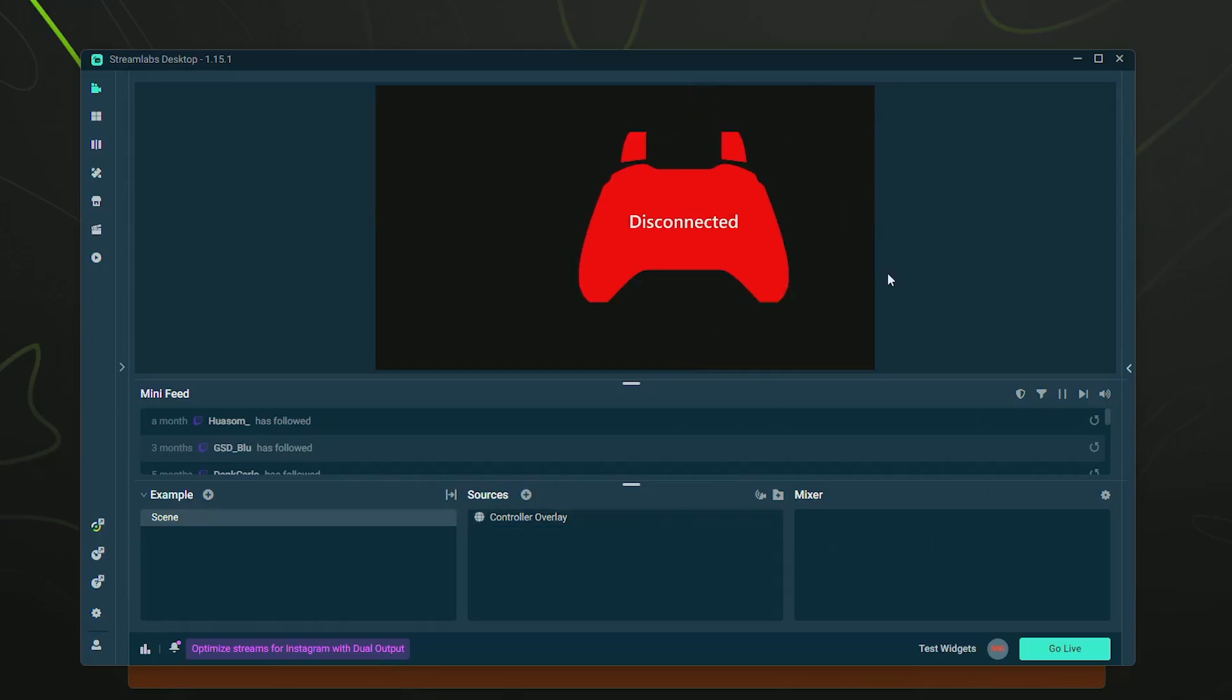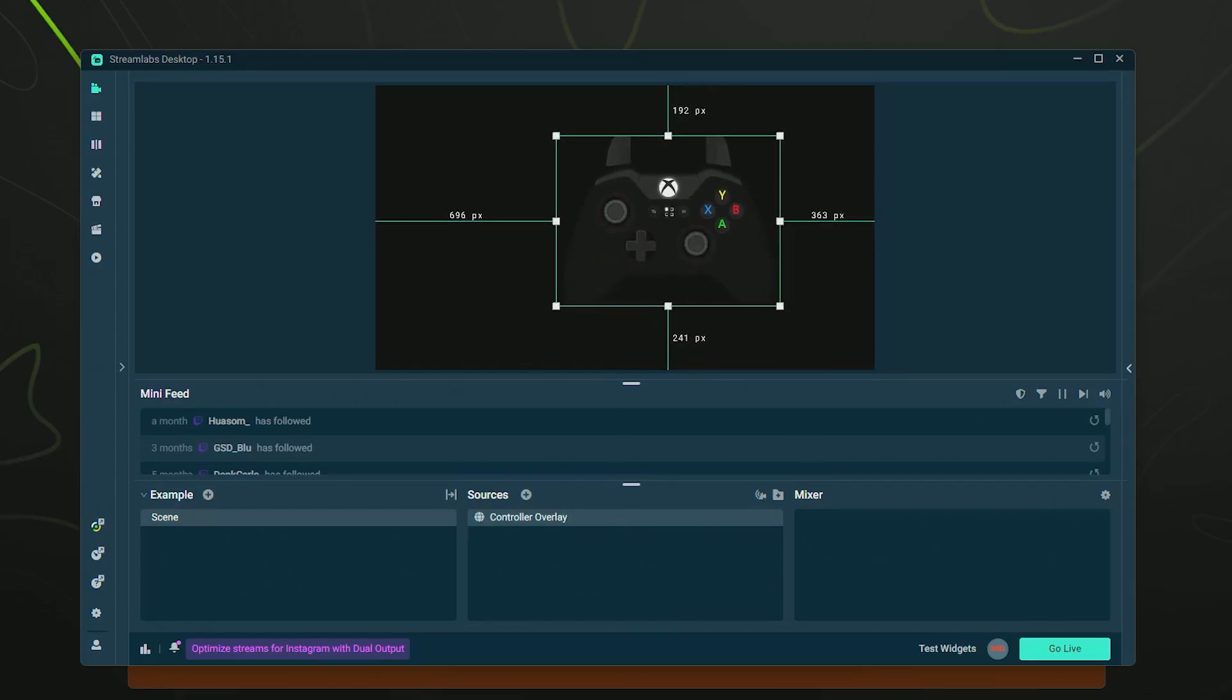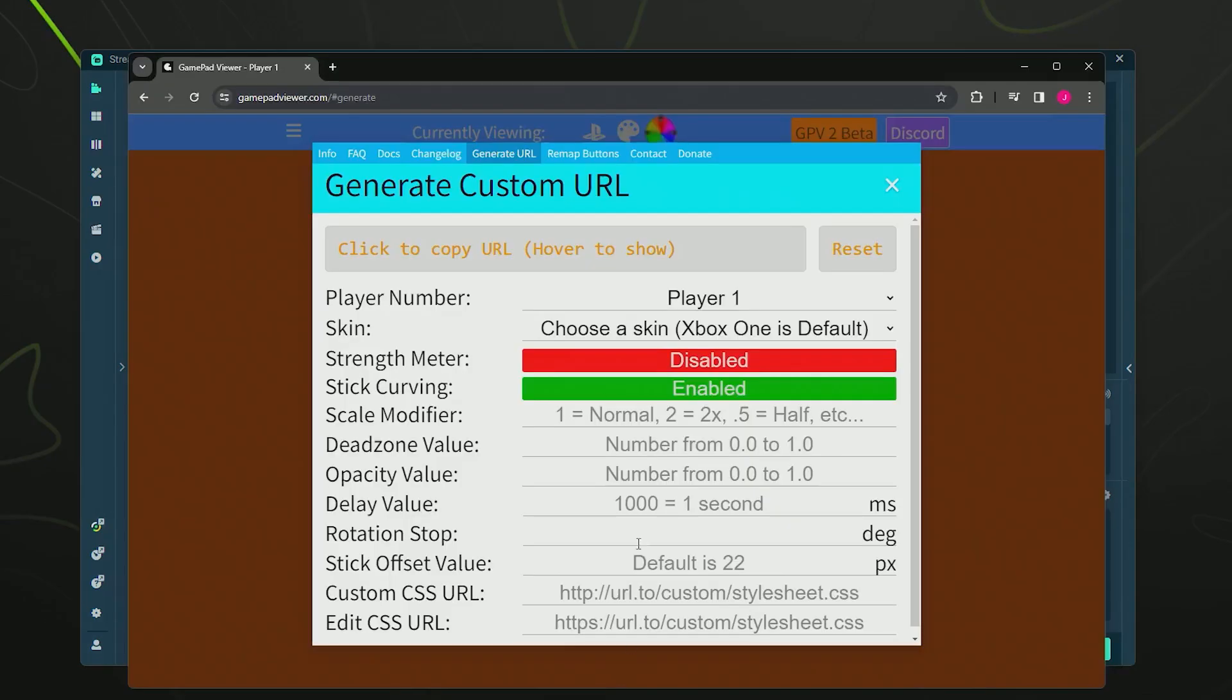All you have to do to activate it is press a button on your controller. There we go! As you can see, it's now activated but it is the wrong controller, so we need to fix that. During this custom generate URL, it actually just didn't save our skin. So we just need to go in here under skin and reselect our PS4.